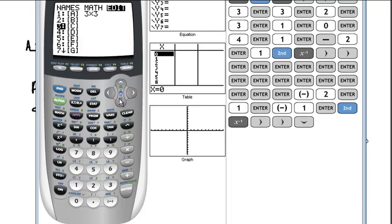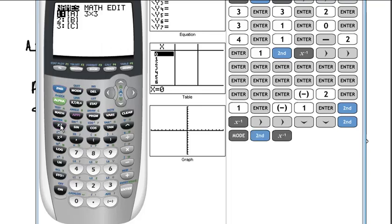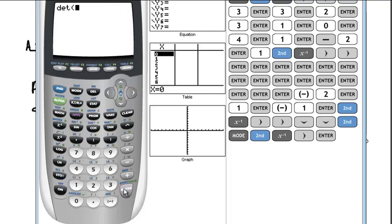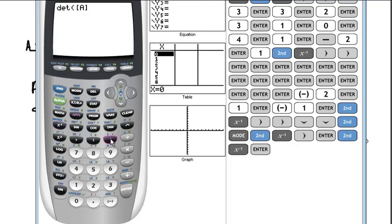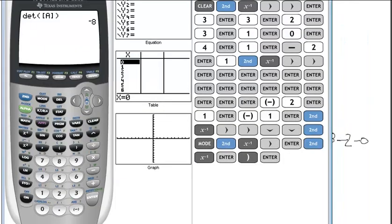Remember to enter a matrix, you go to Second, Matrix, then over to Edit. Now if I want to find the determinant of that matrix, I go to Second Matrix, over to Math — determinant is the first choice. I tell it I want the determinant of matrix A, and I get negative 8, which is what I got by hand.